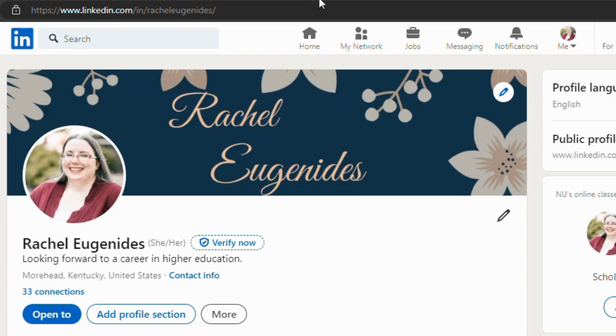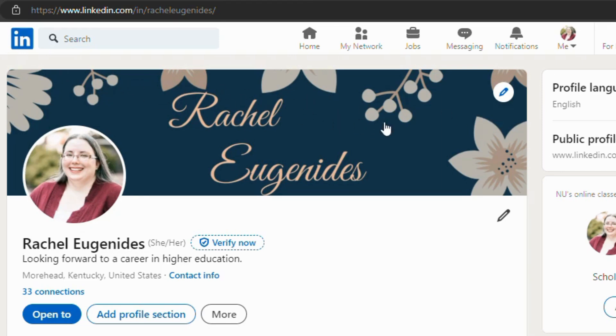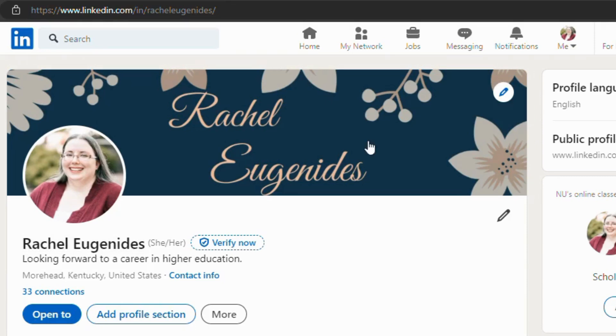So the first thing you want to do is look at the area for your profile photo and you also have a spot here for a banner. Now you want to include a professional photo, a nice one so that people can put a face to your name, and your banner can be something related to the industry that you're in. It can be something that highlights your values, but it's there to give you a little bit more personality.